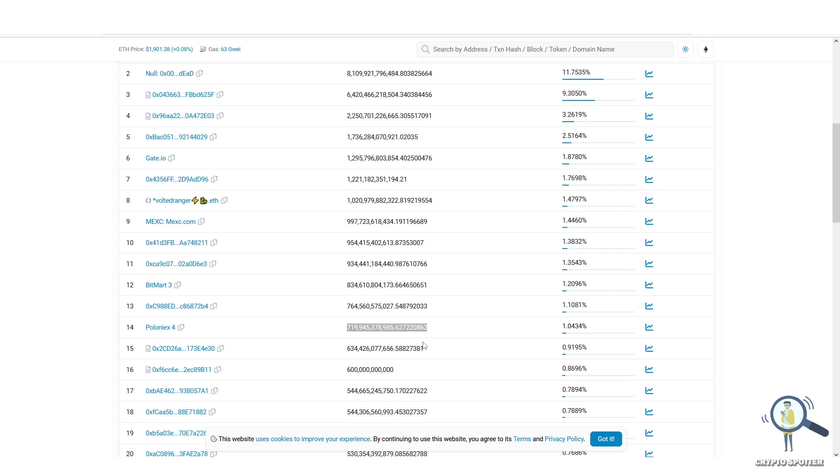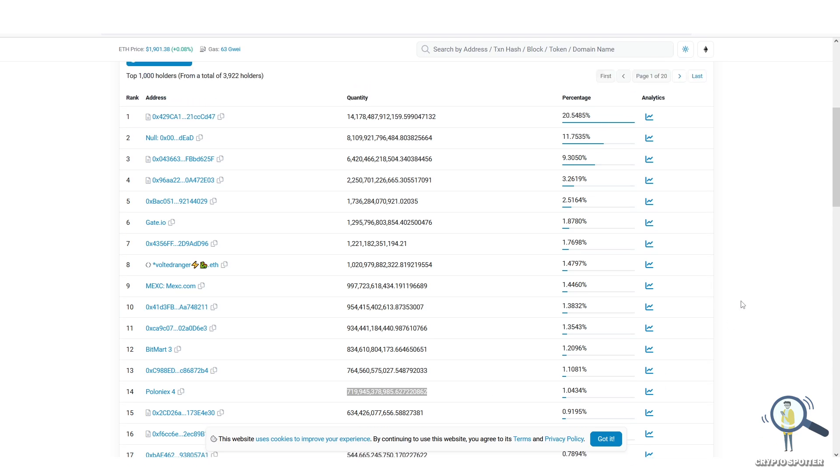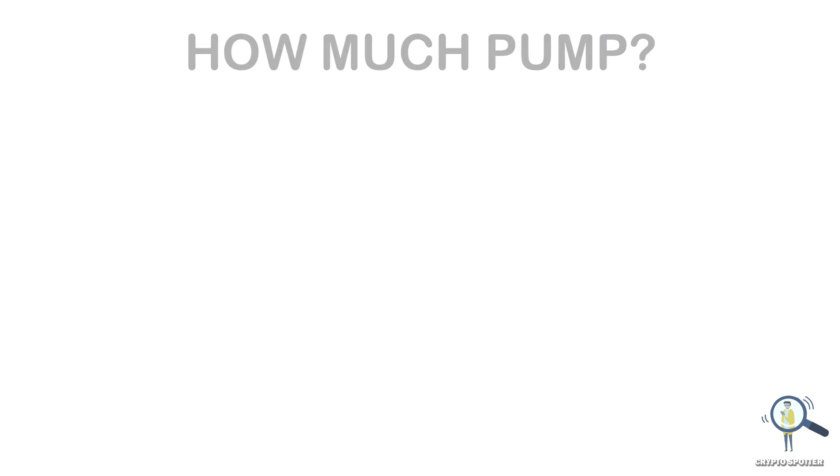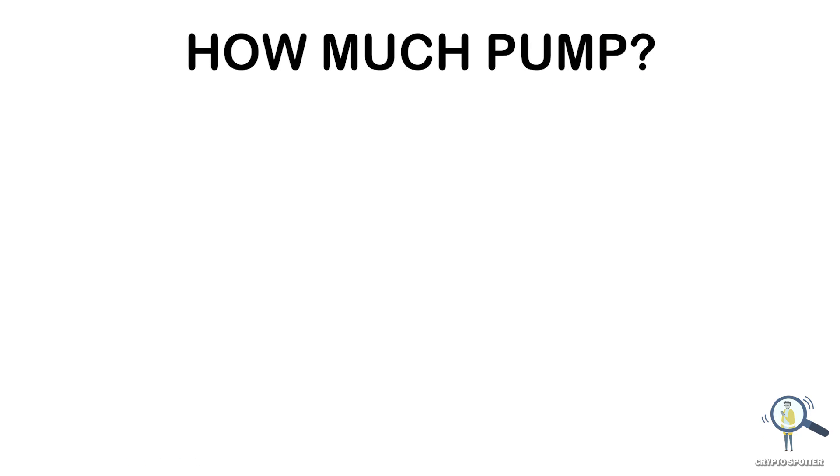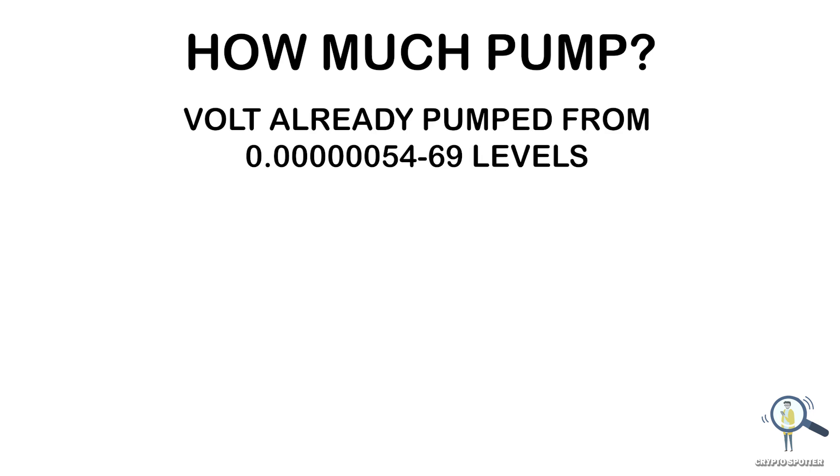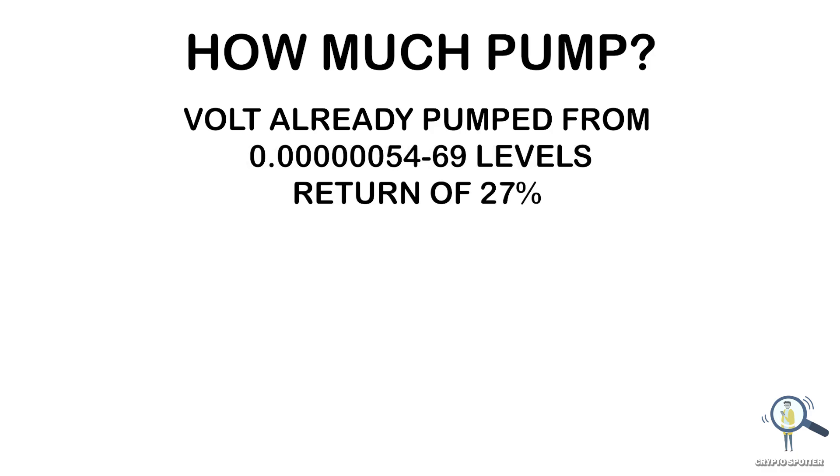If you talk about how much pump to expect, after the rumor broke out Volt already pumped from 54 levels to 69 levels, that is a return of 27 percent. At the time of this recording, Volt is trading at 59 levels.